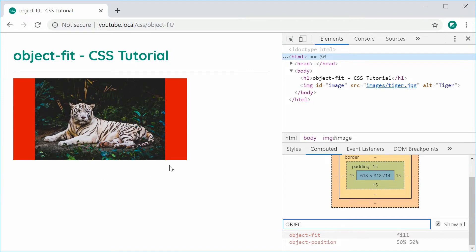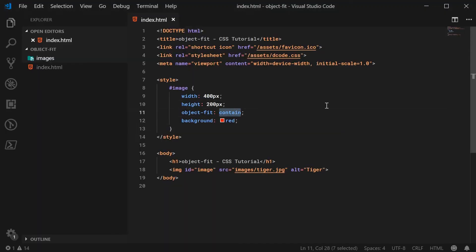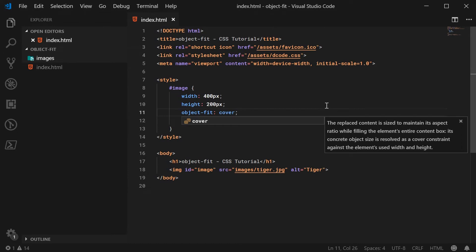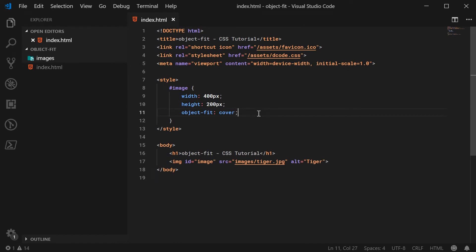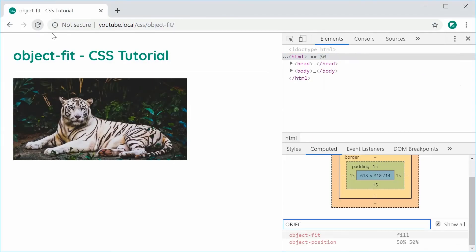So let's take a look at the second value, which is called Cover. This one I use basically anytime I use the Object Fit property. It's going to still maintain your aspect ratio but essentially try to make the image fill up the entire space and clip off anything else. Refreshing, we can see the target has maintained its aspect ratio but it has clipped off some of the top and bottom of the image. This is probably the most popular value to set on your Object Fit property.